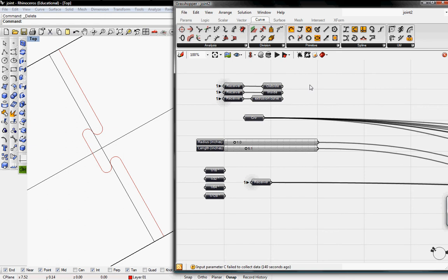Welcome to Digital Toolbox, this is part 4 of the Jigsaw Joint Tutorial definition.